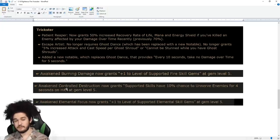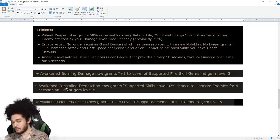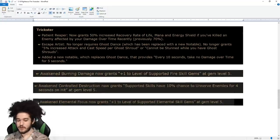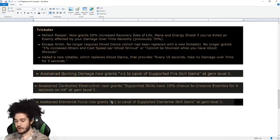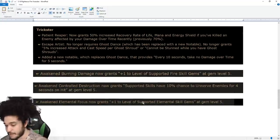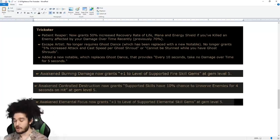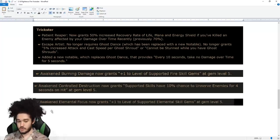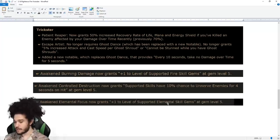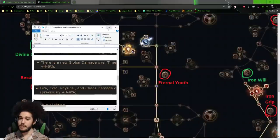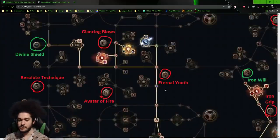But you could put it on Orb of Storms or something. Then you've got Awakened Elemental Focus grants plus one to level of Supported Elemental Gem. This we use in RF 100%. So in our regular Helmet Link, we would get a plus one. So this is very good. That pretty much summarizes the patch notes.